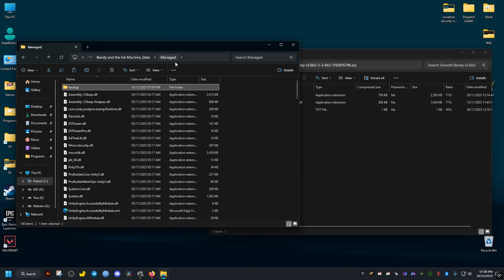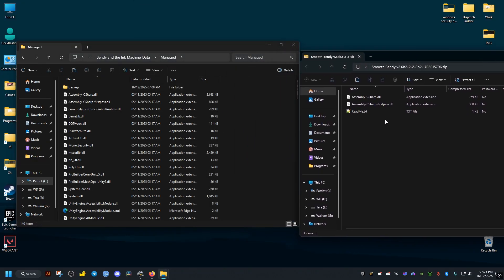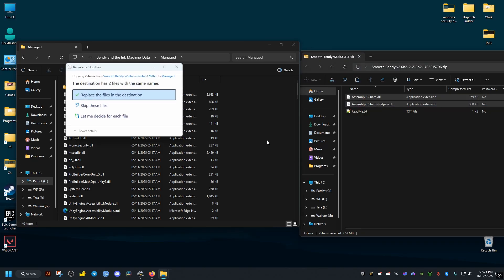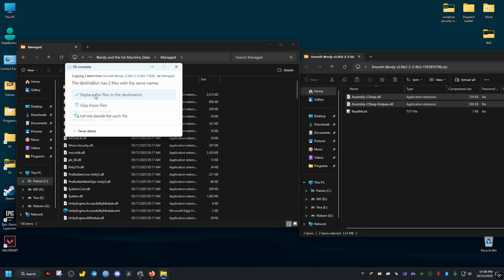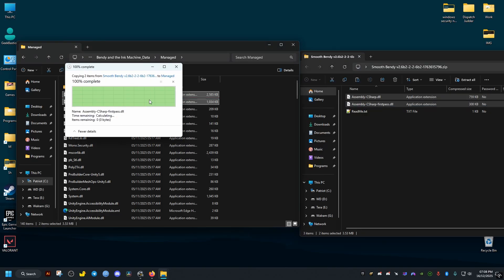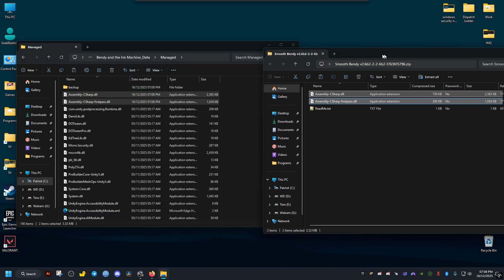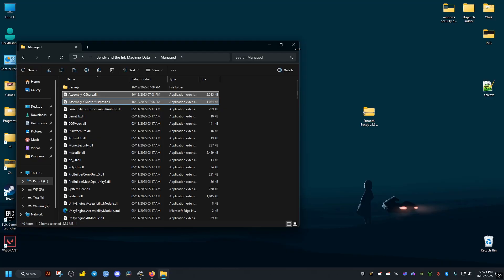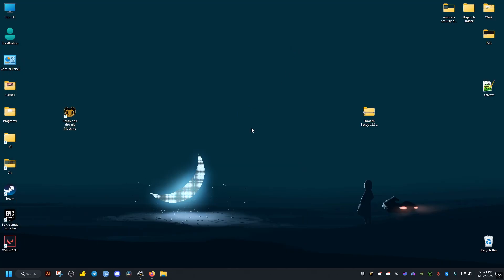Now we go back one folder. Then we drag and drop these two files and replace. Now the fix should apply once we launch the game.